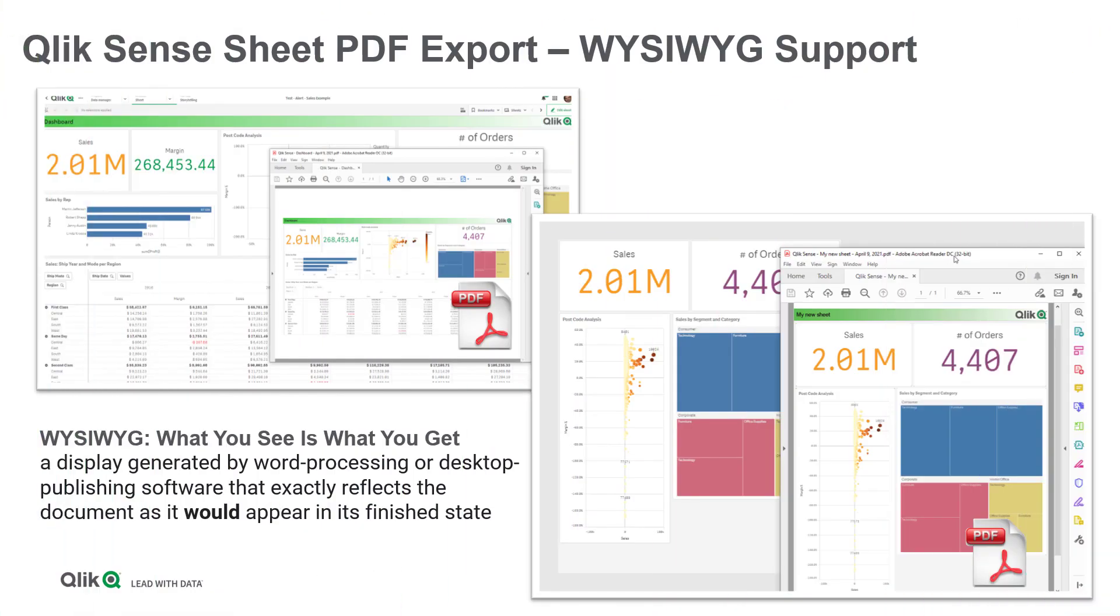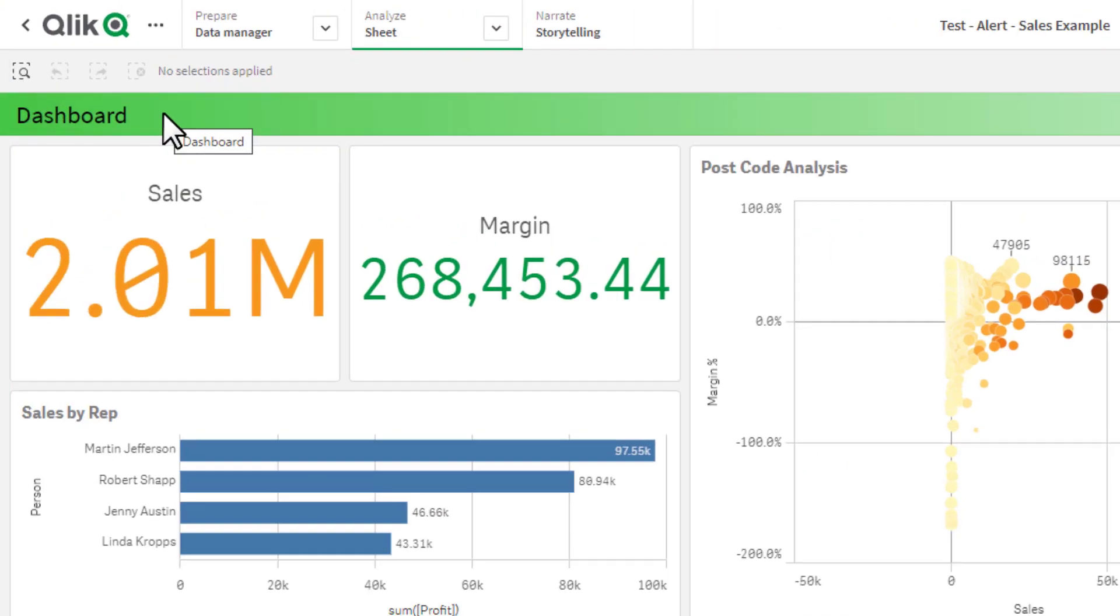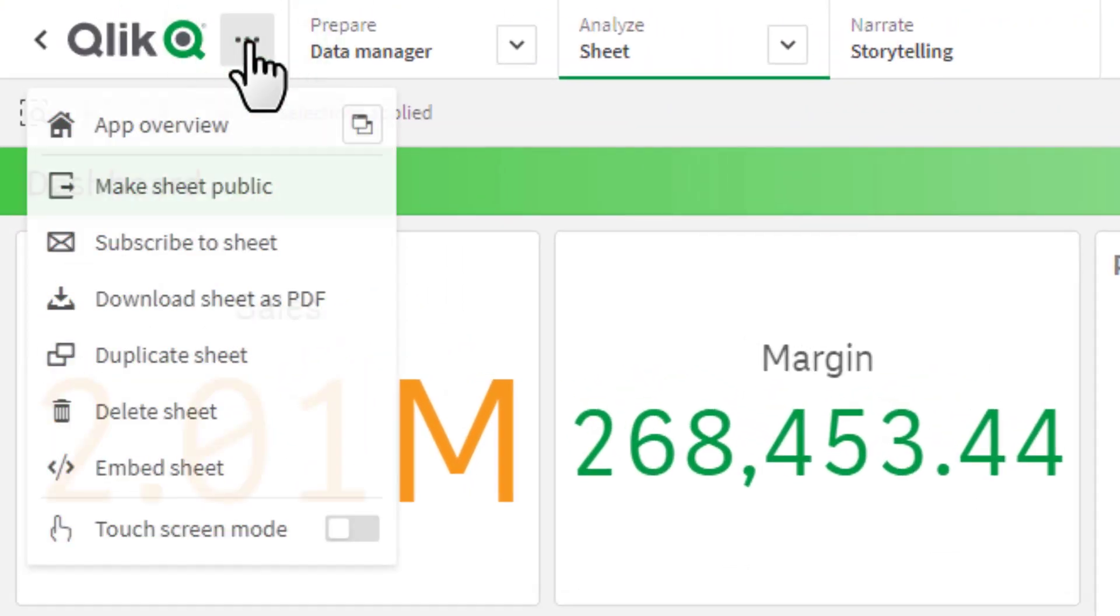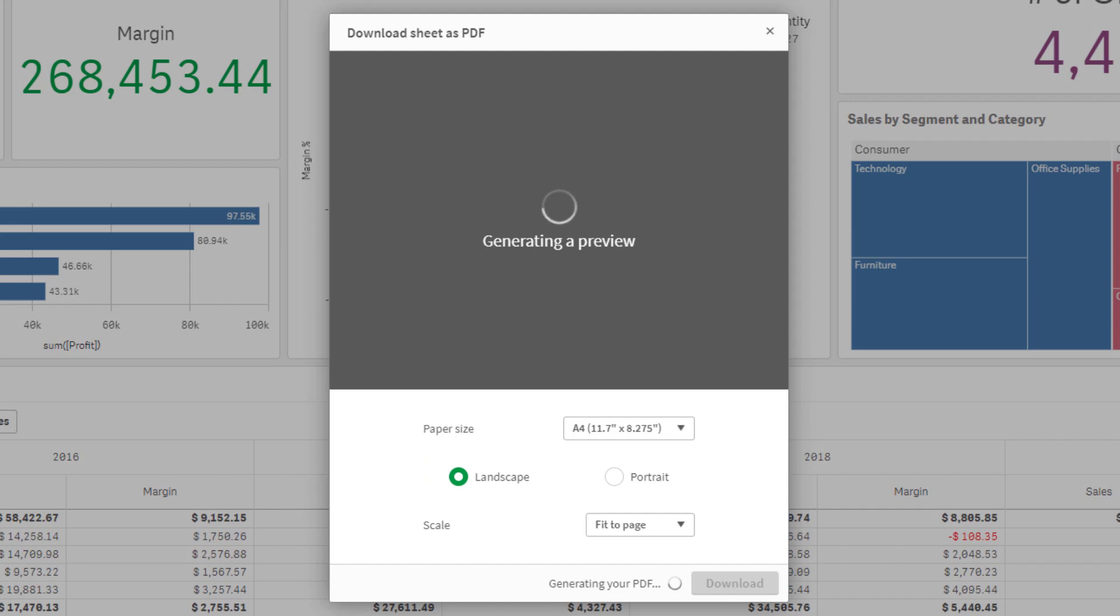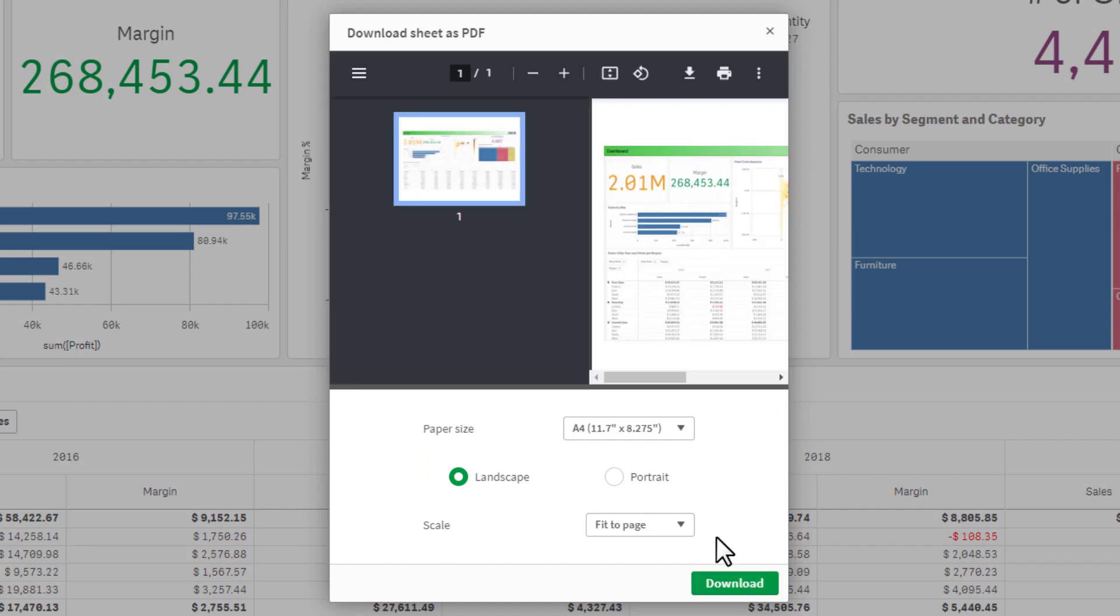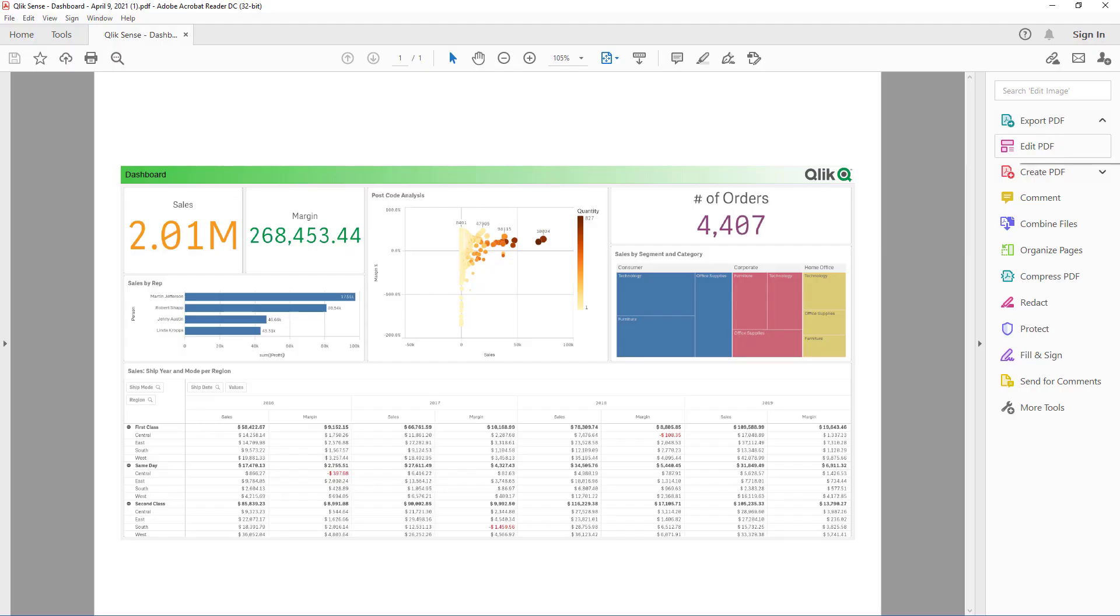Sheets which are exported as PDF documents will now benefit from WYSIWYG support. Exported sheets will retain themes, margins, presentation headers, and other visual elements, providing a rendition of your sheet that closely resembles the online version.